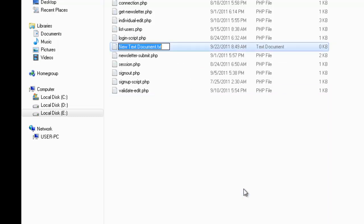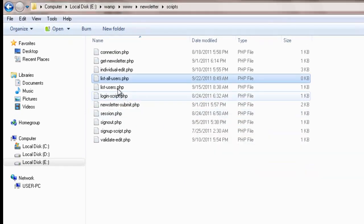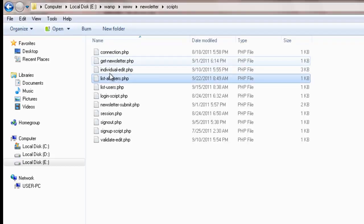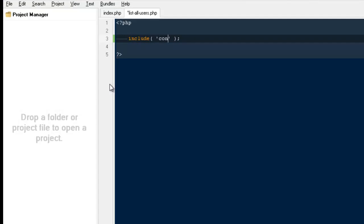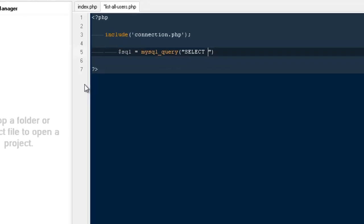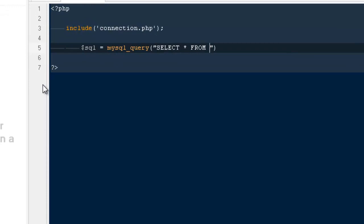We already have list_users out here, so I'll open that. I'm going to open the PHP tags and include my connection file, because without making a connection we cannot get anything from our database. Then a very simple query: SQL equals mysql_query, SELECT all FROM guestbook.